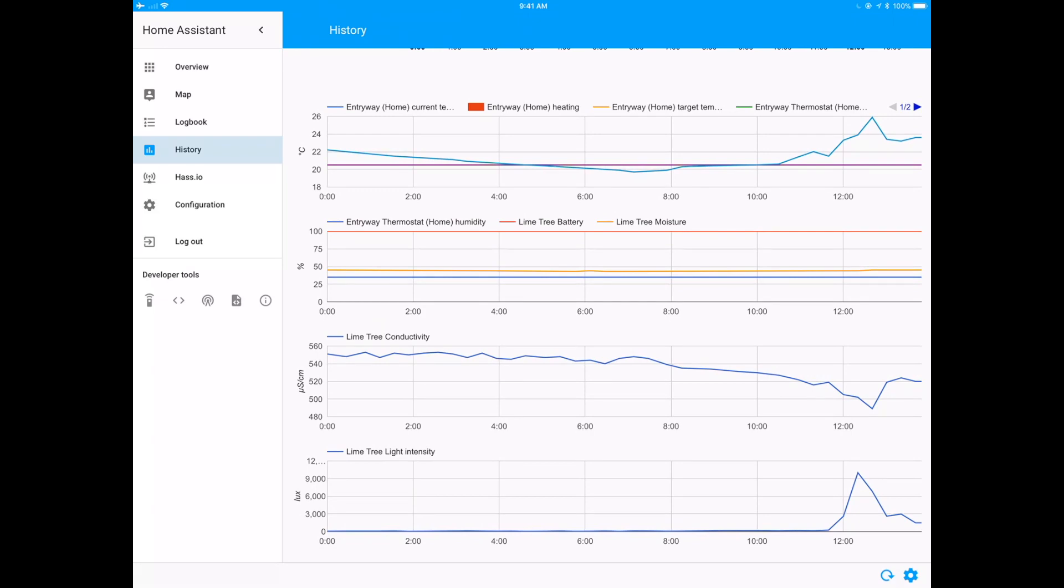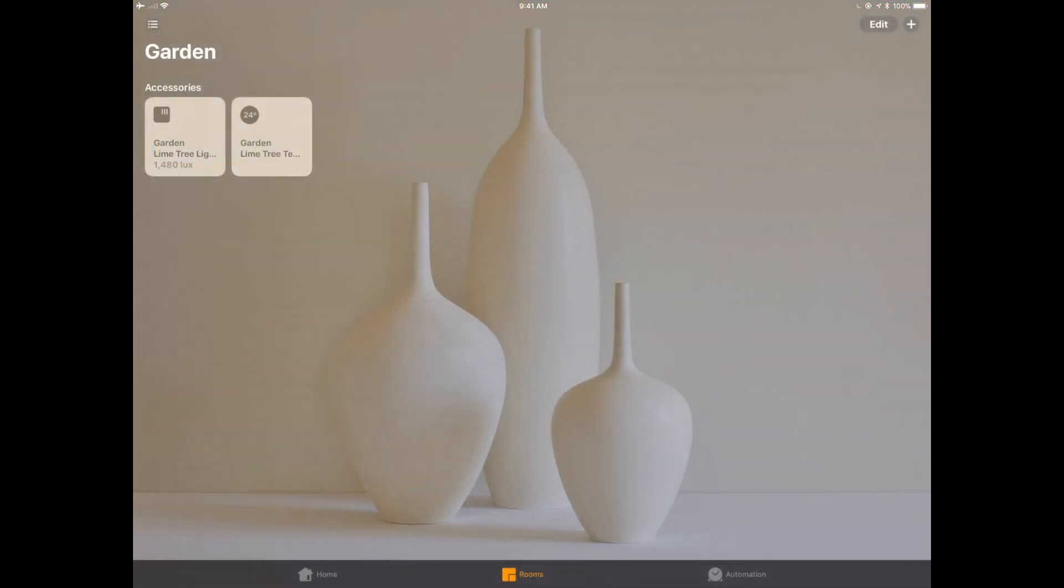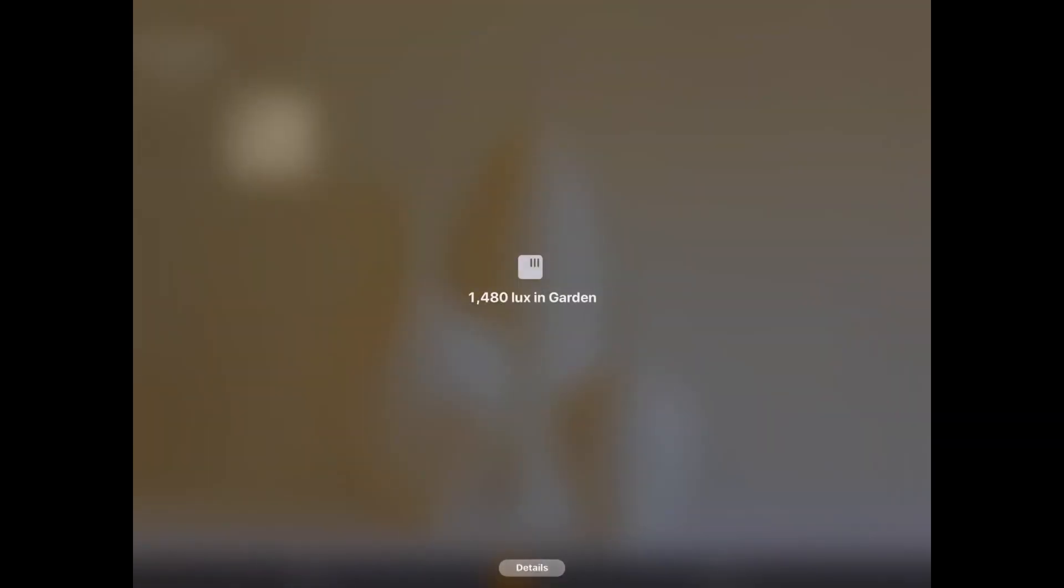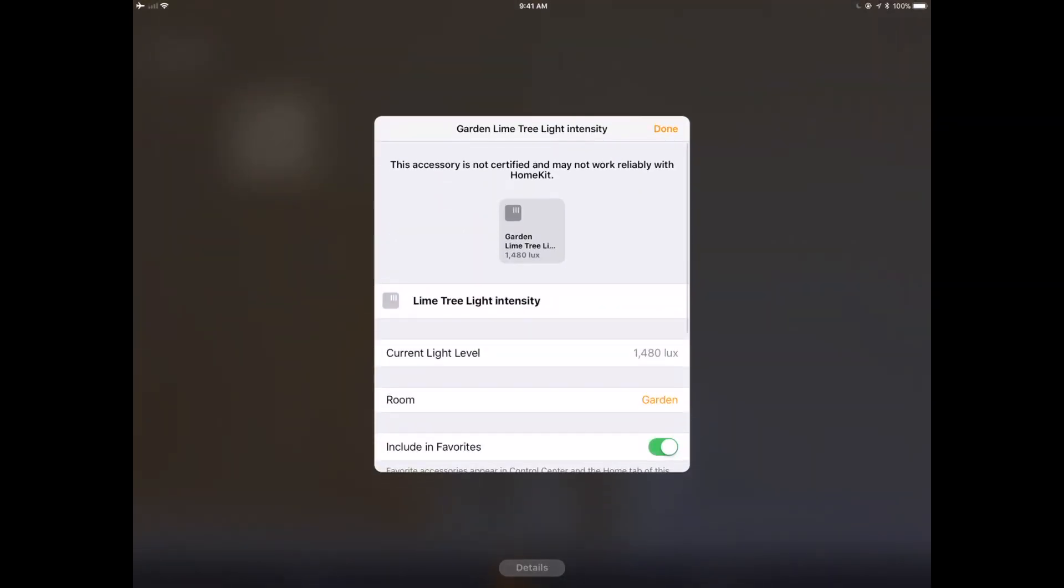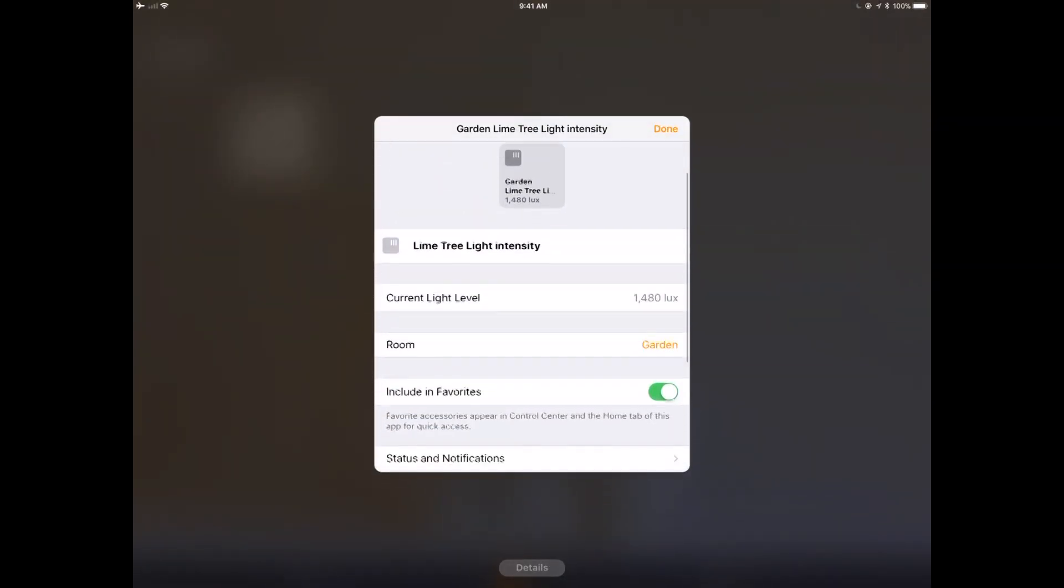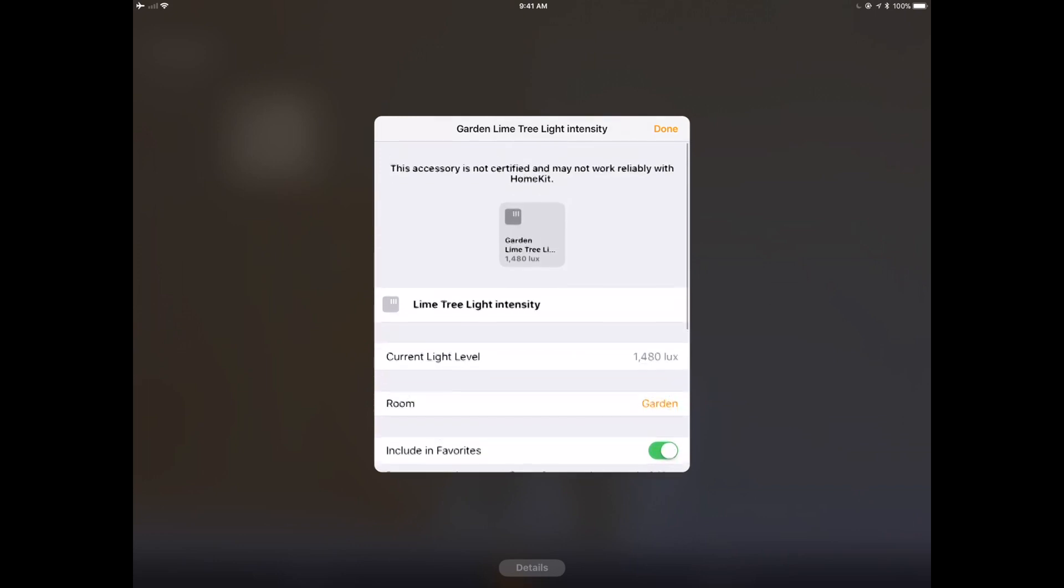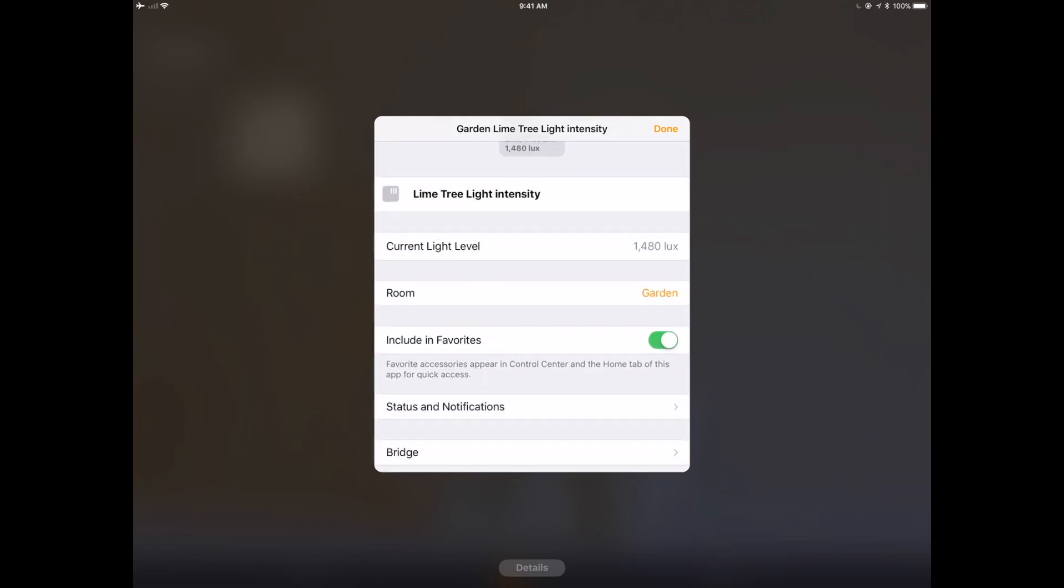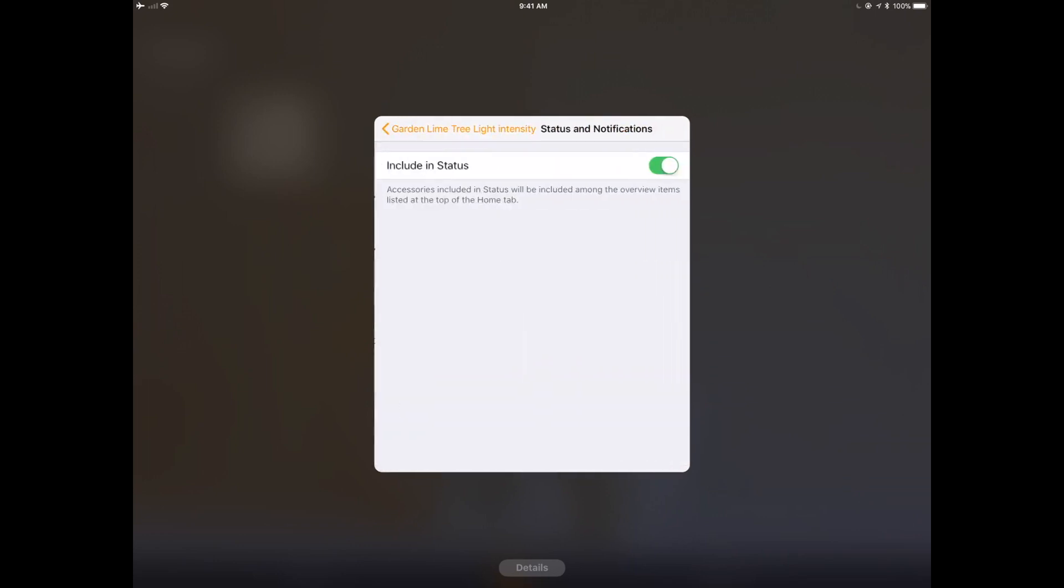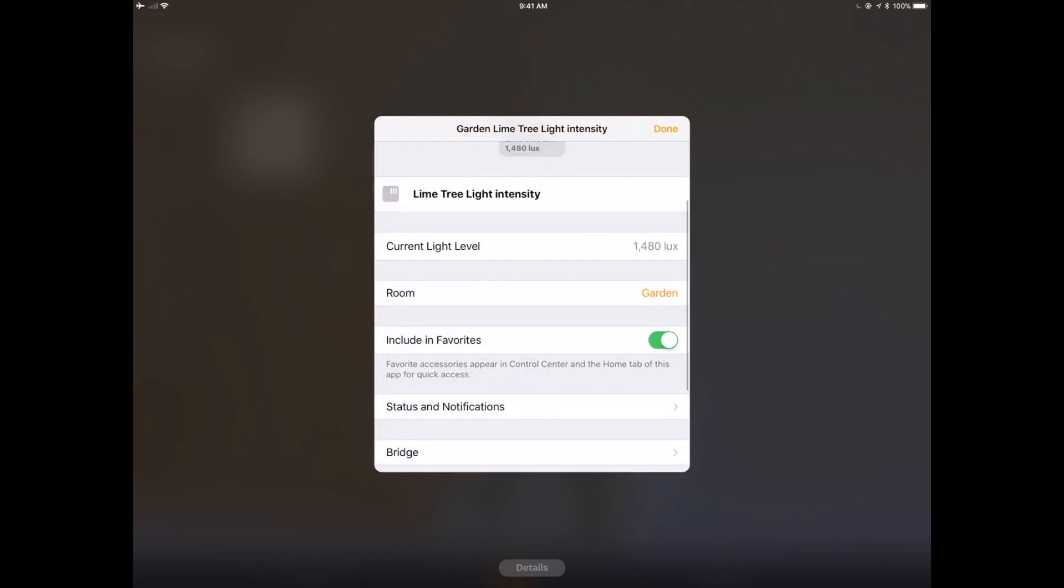As well, because I have the home bridge plugin connected onto my home assistant, I'm also able to expose it in Apple HomeKit. So in home, we get the light sensor. So I can see here that it's at 1400 lux, which is a light measurement, which is pretty cool.